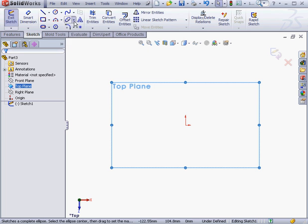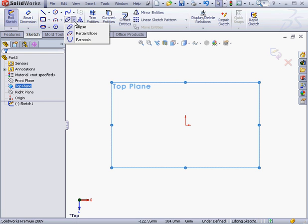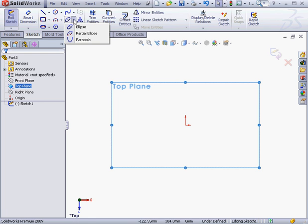Now let's click on the Ellipse tool. The Ellipse flyout gives three options: an ellipse, a partial ellipse, and a parabola.